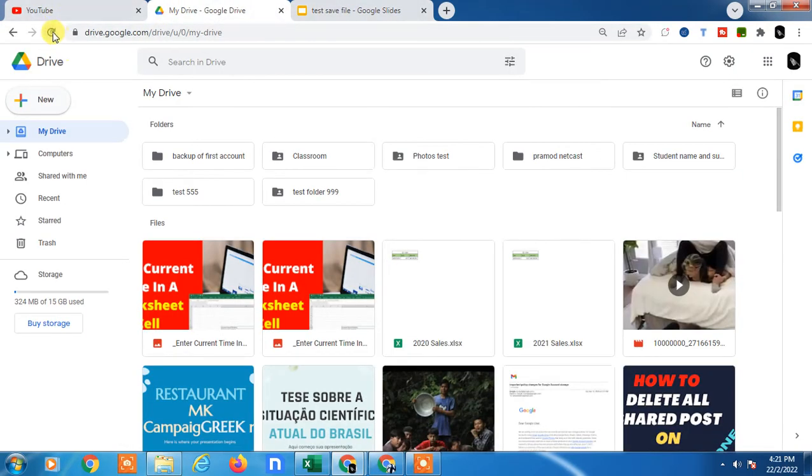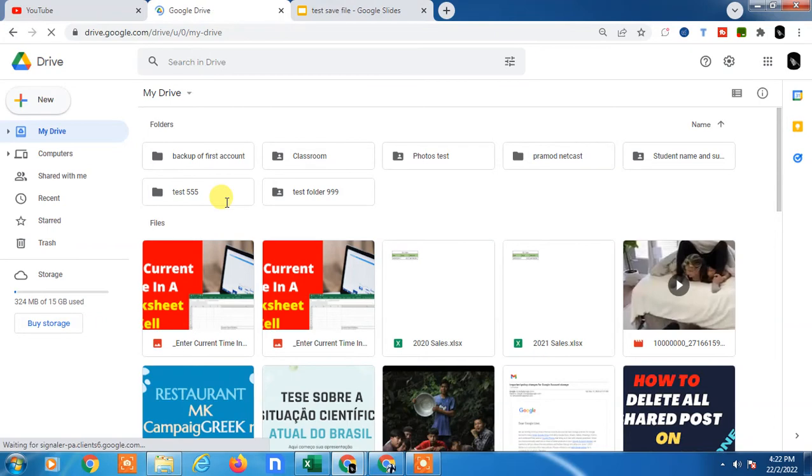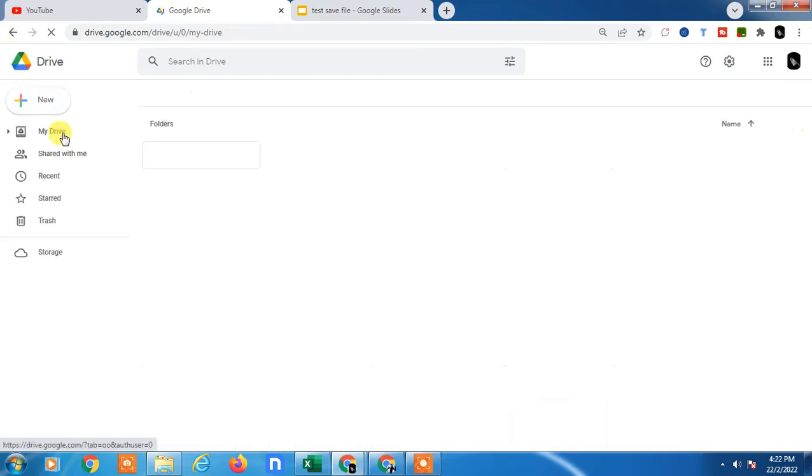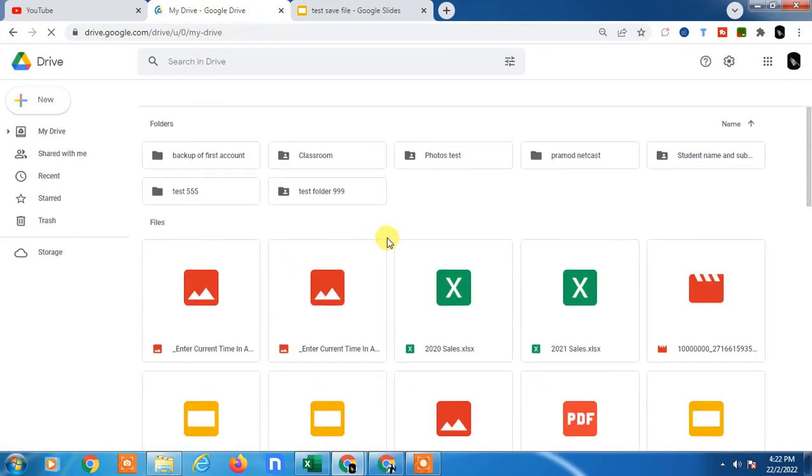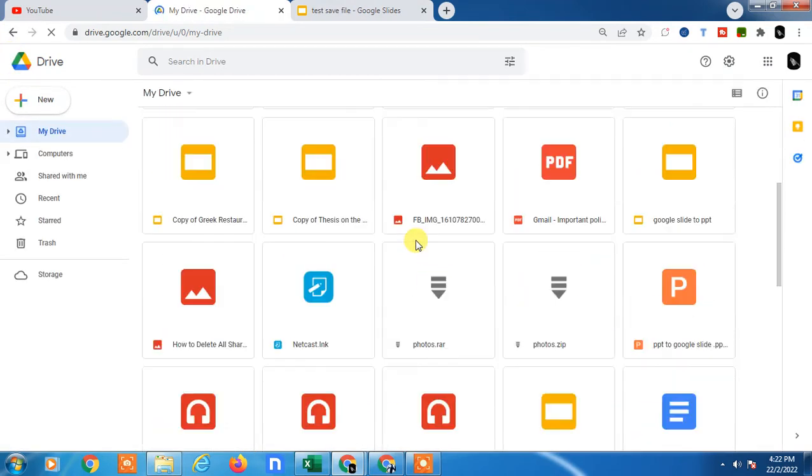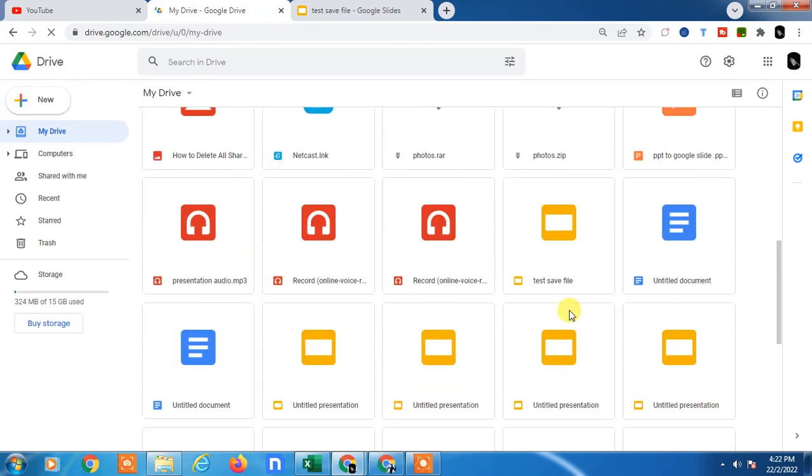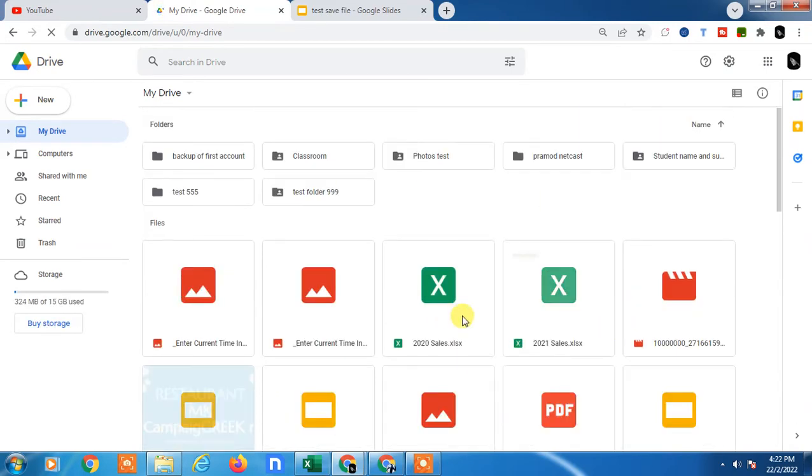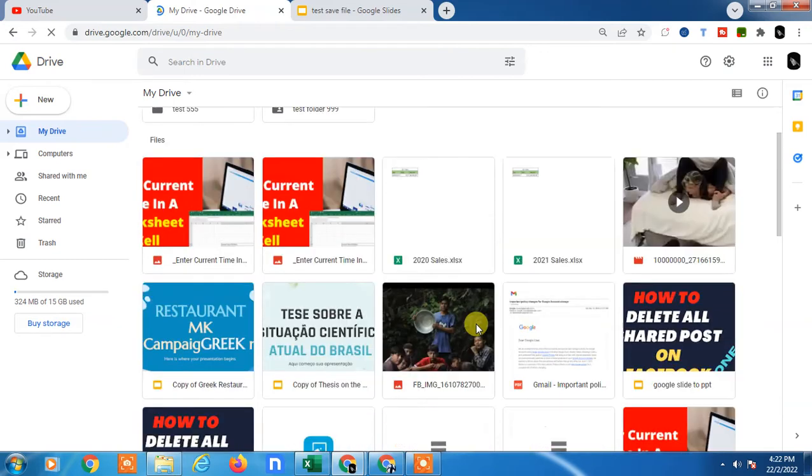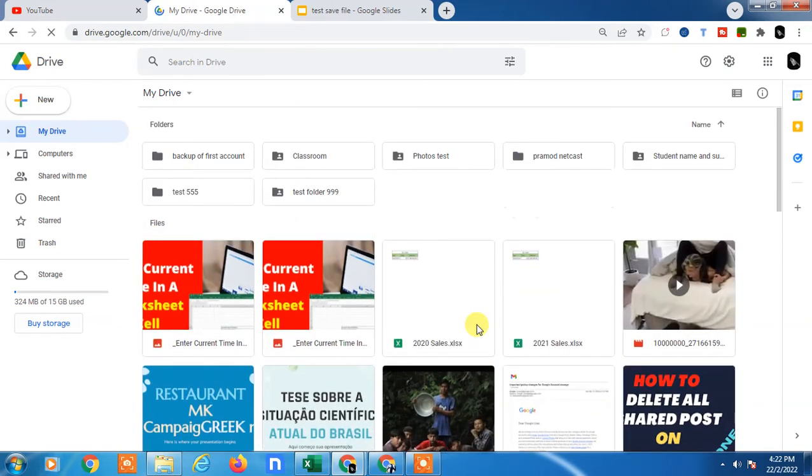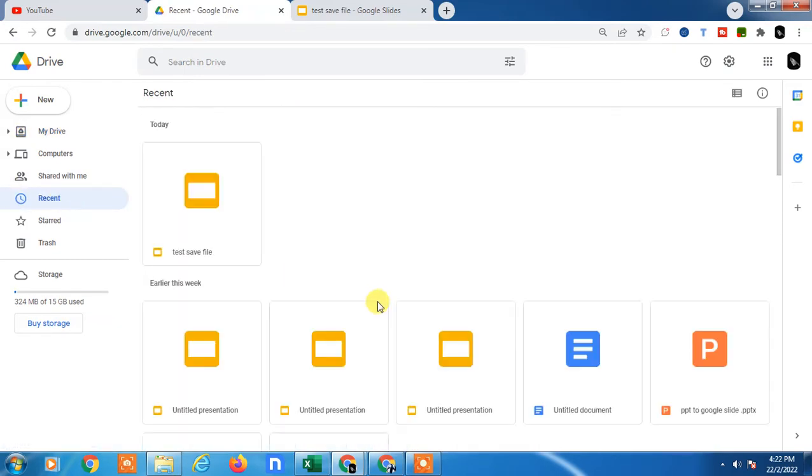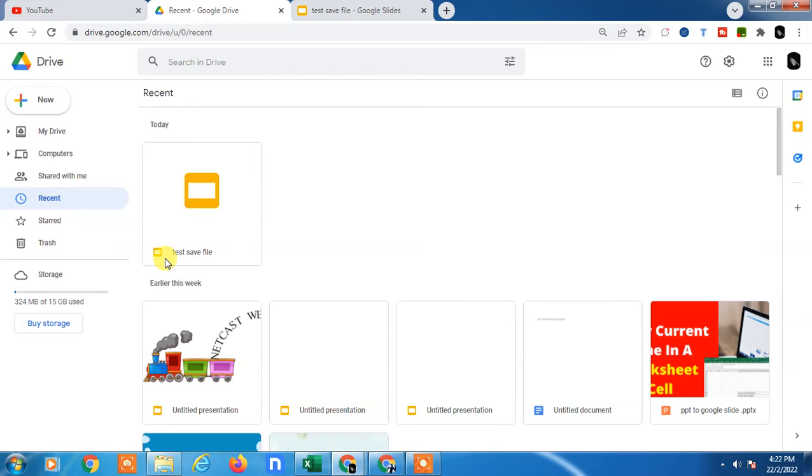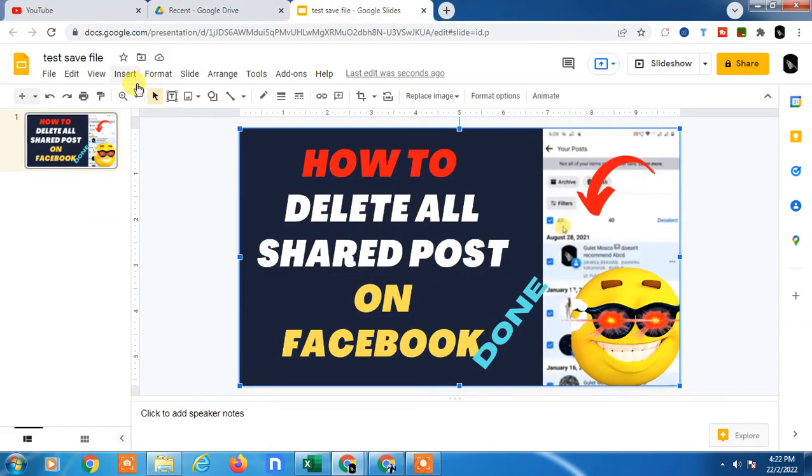I need to refresh it. Google Slide, where is it? I have to go to Recent. This file has been saved for today. You don't need to save anything.